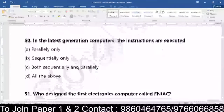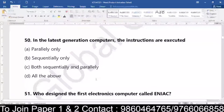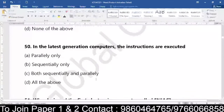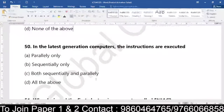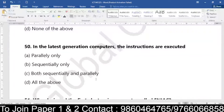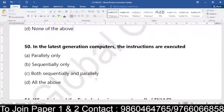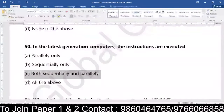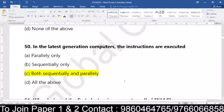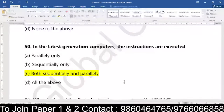Coming to the last question of the day, question number 50: in the latest generation computers, the instructions are executed — parallelly only, sequentially only, both sequential and parallel, or all of the above. When we talk about the latest generation of computers, the instructions are executed both sequentially and in parallel. Some of them are very perfect — just need to practice and keep yourself updated so that you can crack your examination.